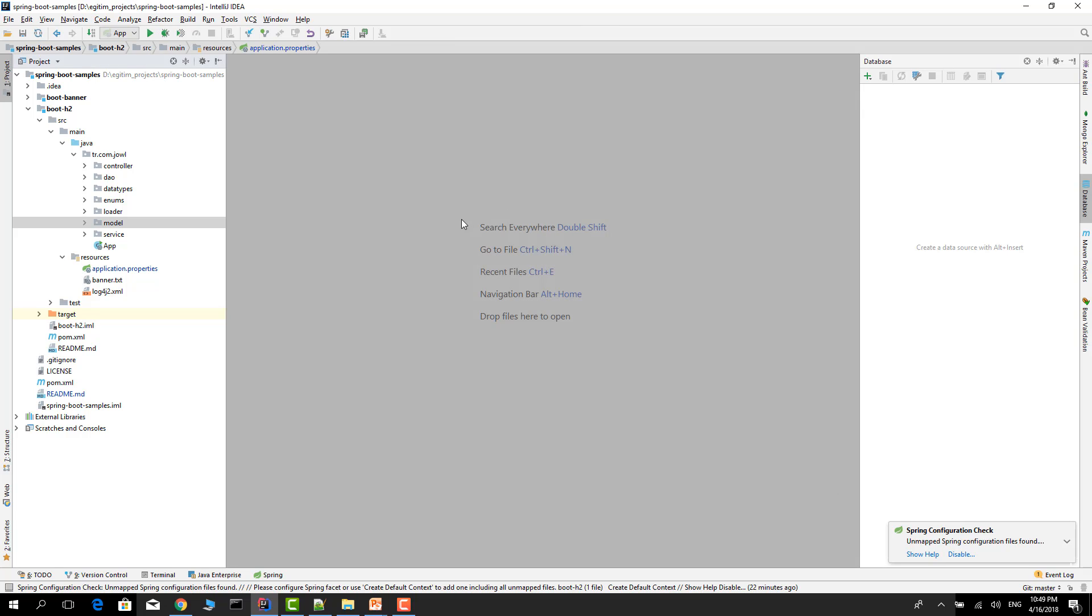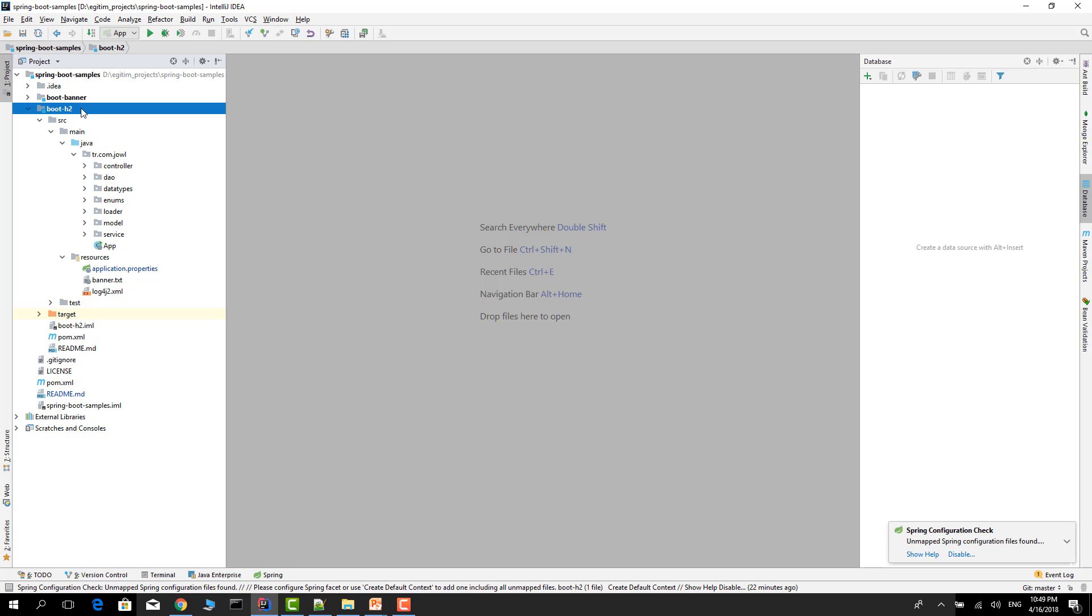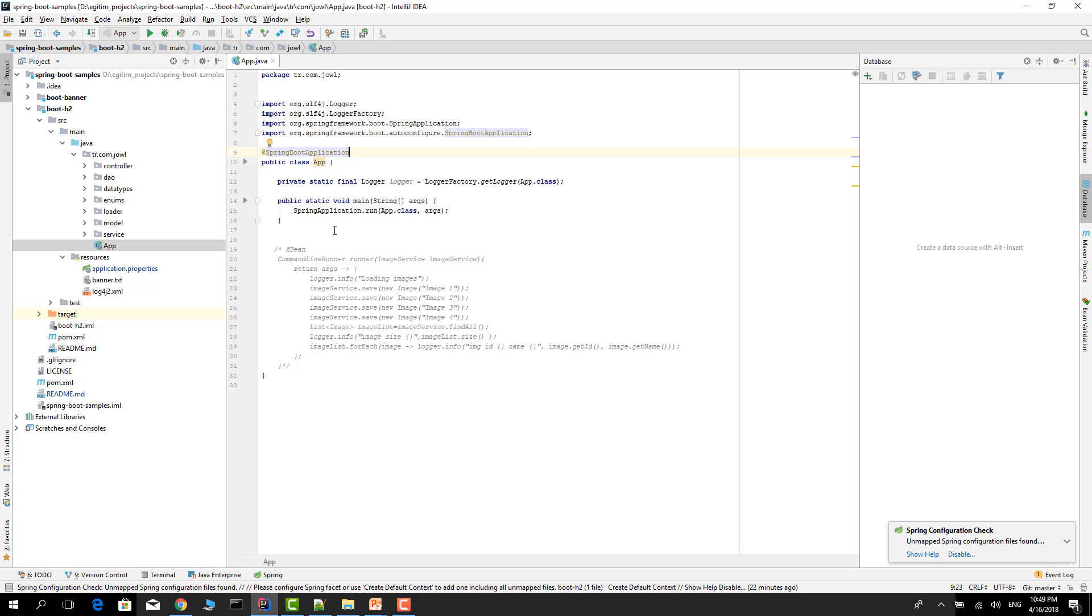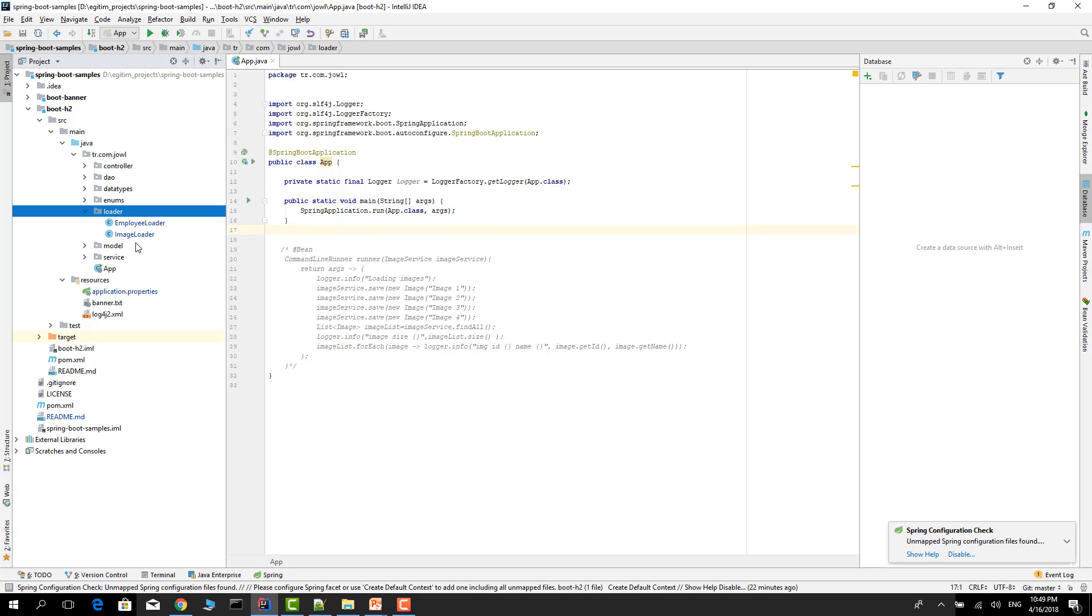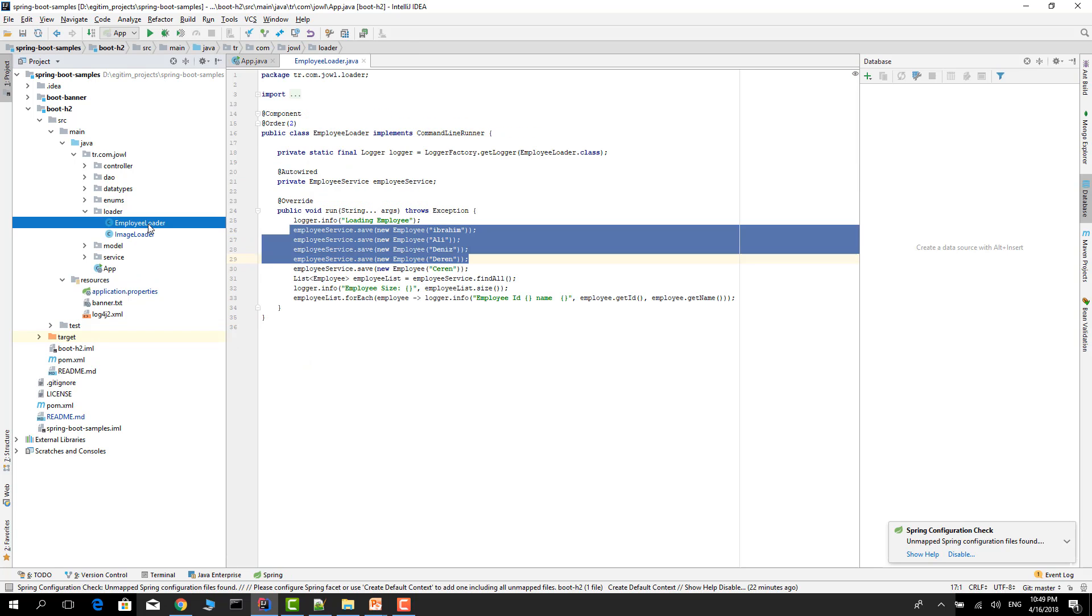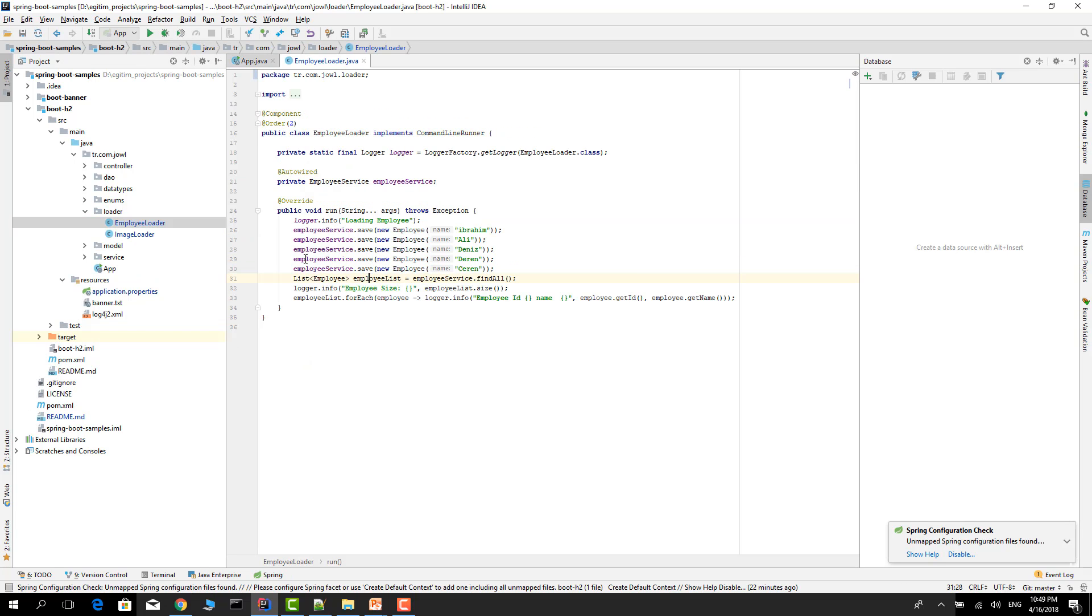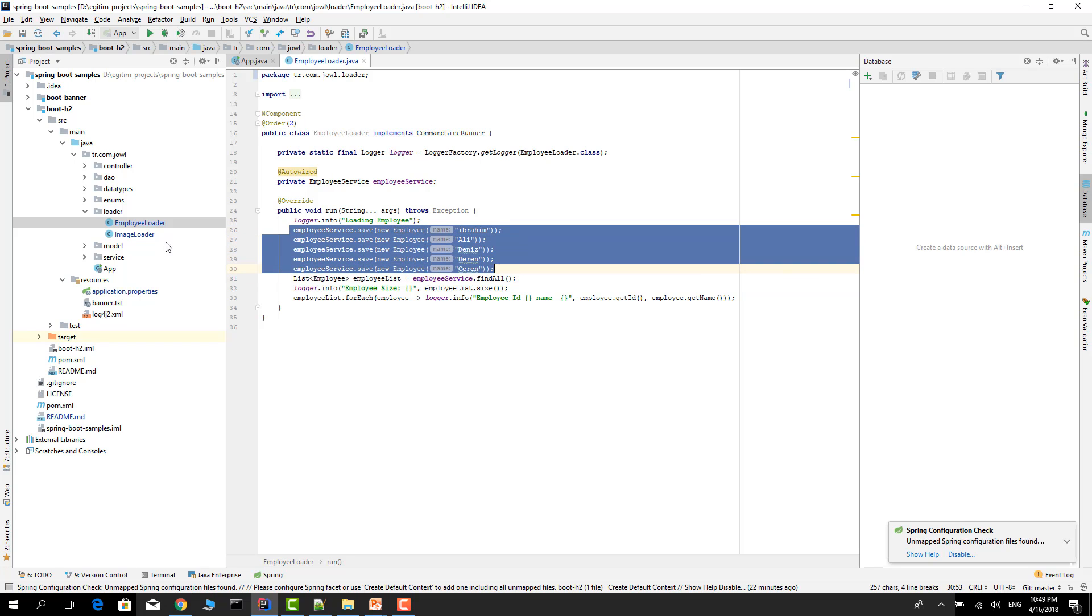Okay, let's talk about our project. Our project is a sample Spring Boot application. I will push it on GitHub so you can use this project. This is our application main class, and also I have a loader. I load some sample data.